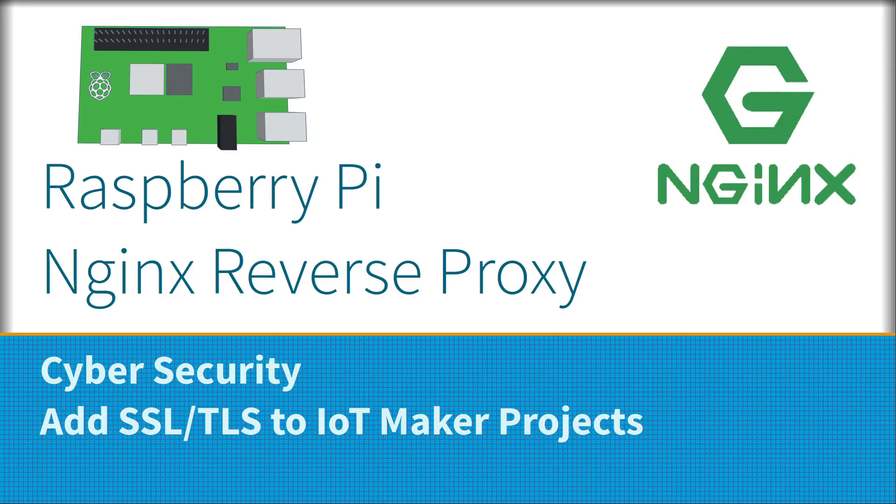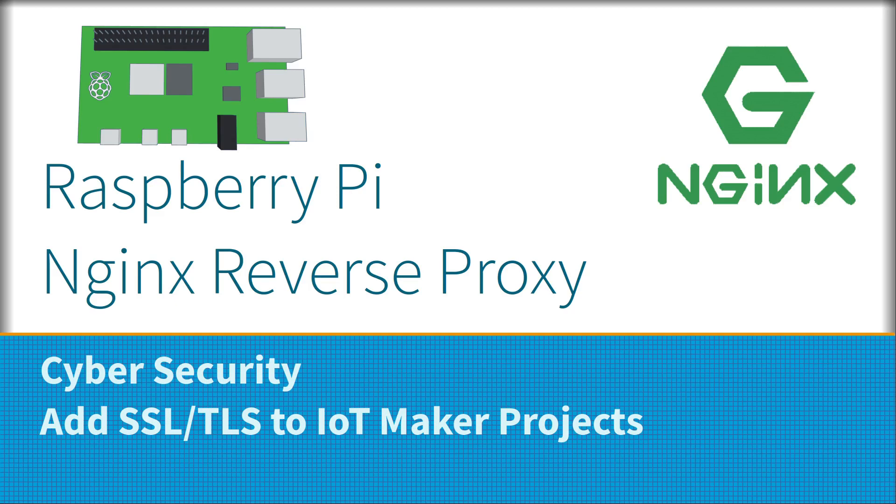This video shows how you can add web encryption to Internet of Things traffic to add security to maker projects. This is based around a specific example using the Raspberry Pi web projects, but can also be used to secure projects based around a microcontroller such as an ESP32, Arduino, or Raspberry Pi Pico RP2040 using a Wi-Fi pack or the Arduino RP2040.